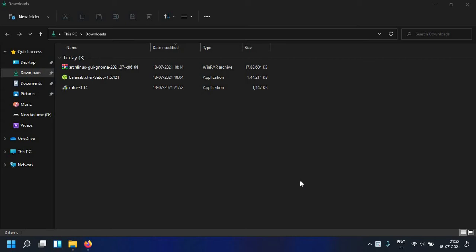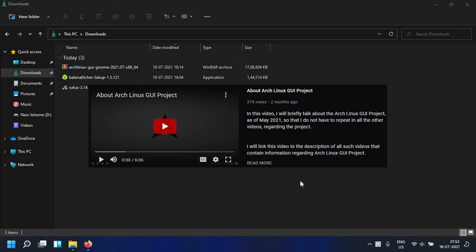For those of you who are new to the channel and to the Arch Linux GUI project, this project helps you to install vanilla Arch Linux with help of a graphical installer. I have made a video on that already, I will put the link in the description for you to check out.